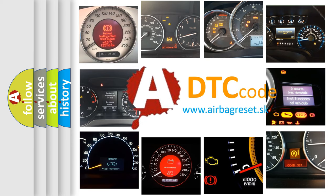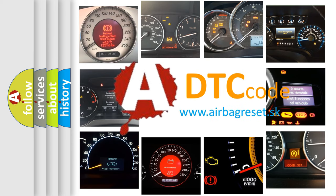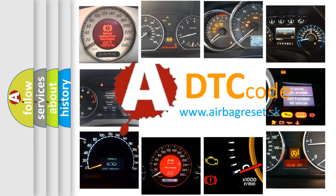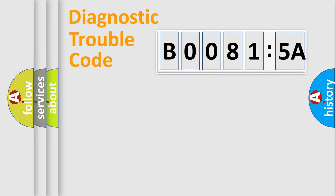What does B00815A mean, or how to correct this fault? Today we will find answers to these questions together. Let's do this.